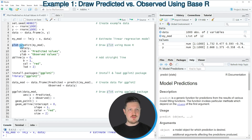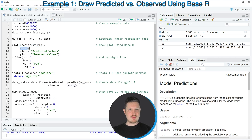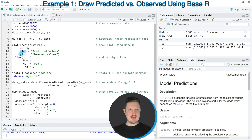In line 8 of the code I'm specifying the plot function, and within the plot function I'm specifying that I want to apply the predict function to our model object. I'm also specifying that I want to draw the y values — the target variable of our data — and setting the xlab and ylab arguments to predicted values and observed values.